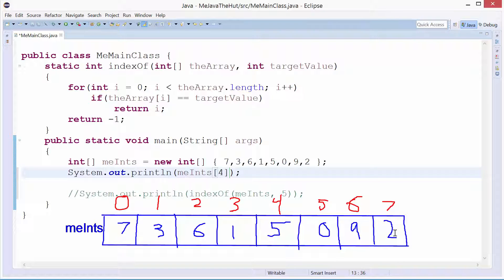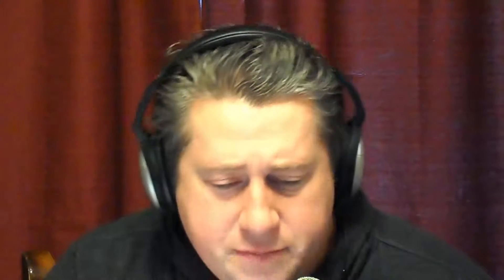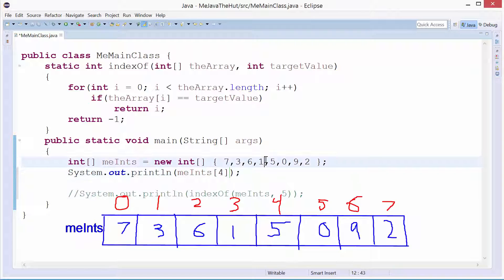These are the actual values. Index, value — make sure you understand that distinction. I want the value of the fourth index — that'll give me 5 here. I'll hit Control+F11 and, look, we have 5 there. We print-lined the 5.